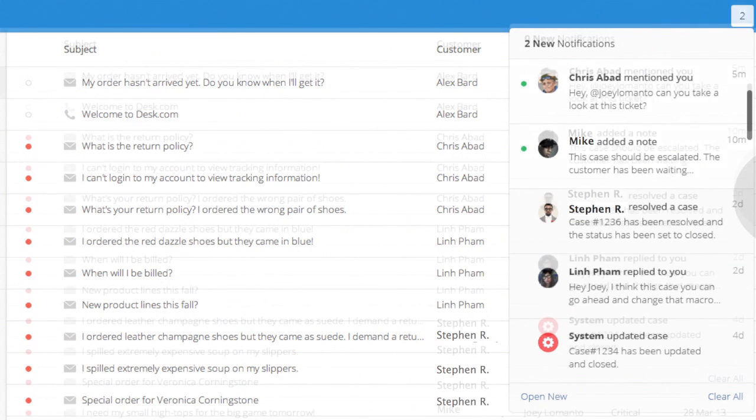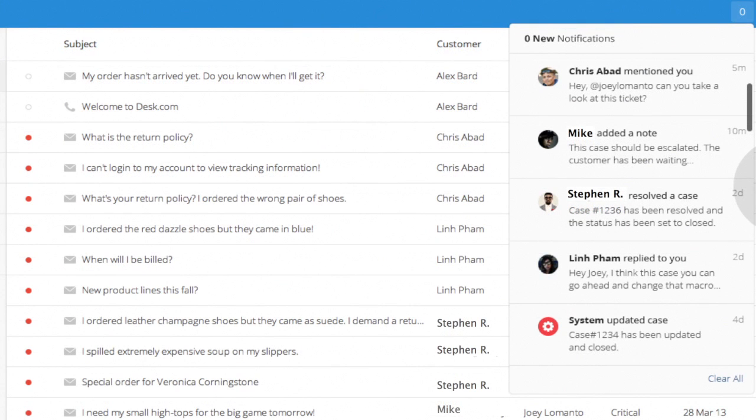Whether it's a customer responding to a case or another agent mentioning you in a note, you'll be notified immediately in a way that works best for you.